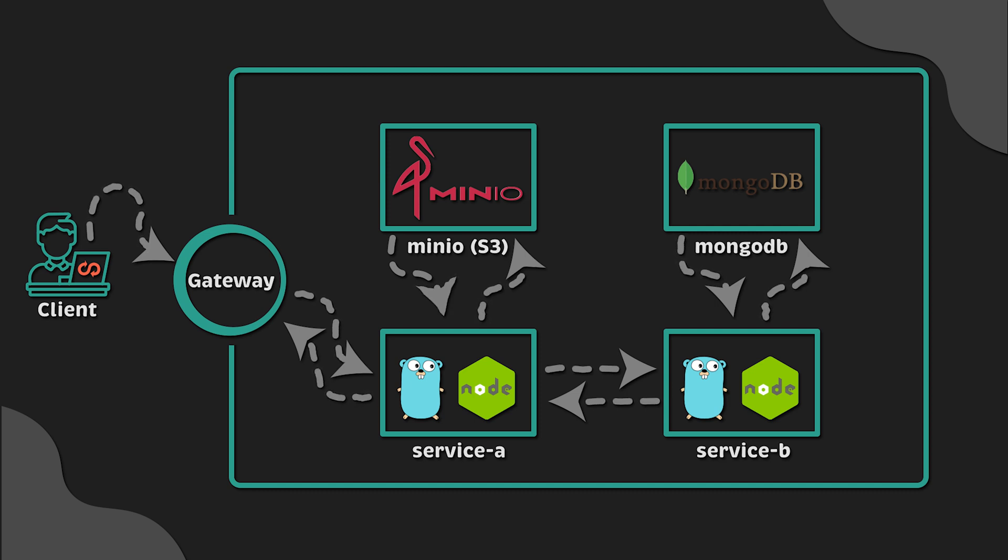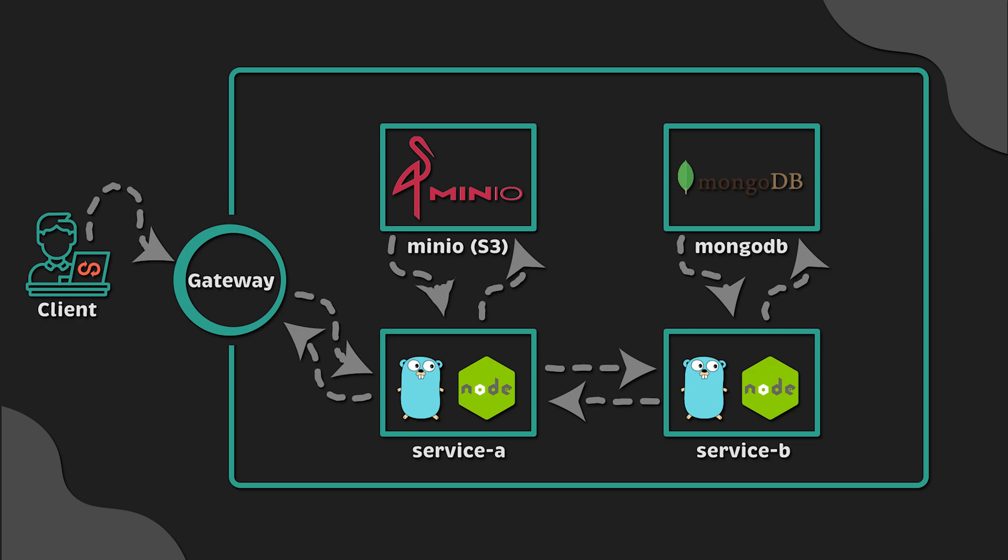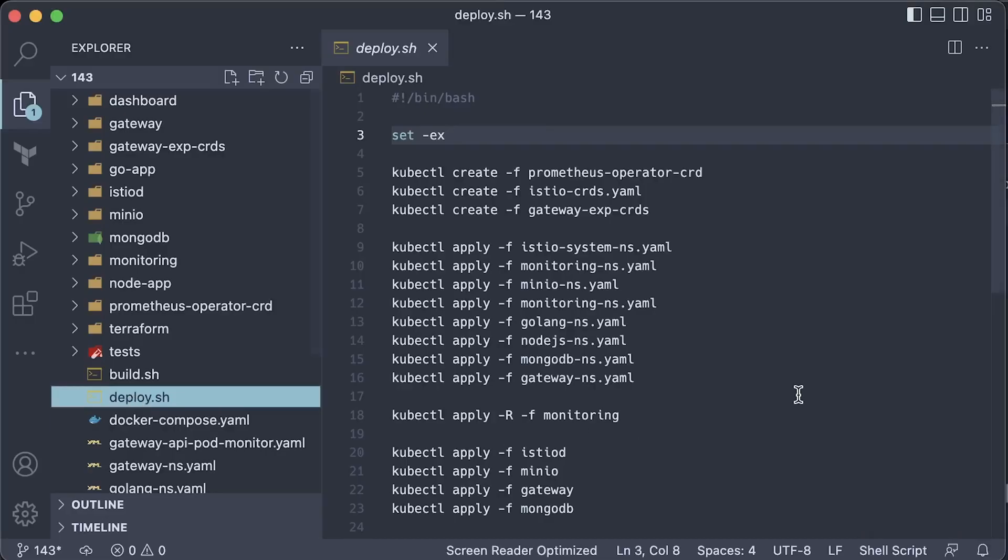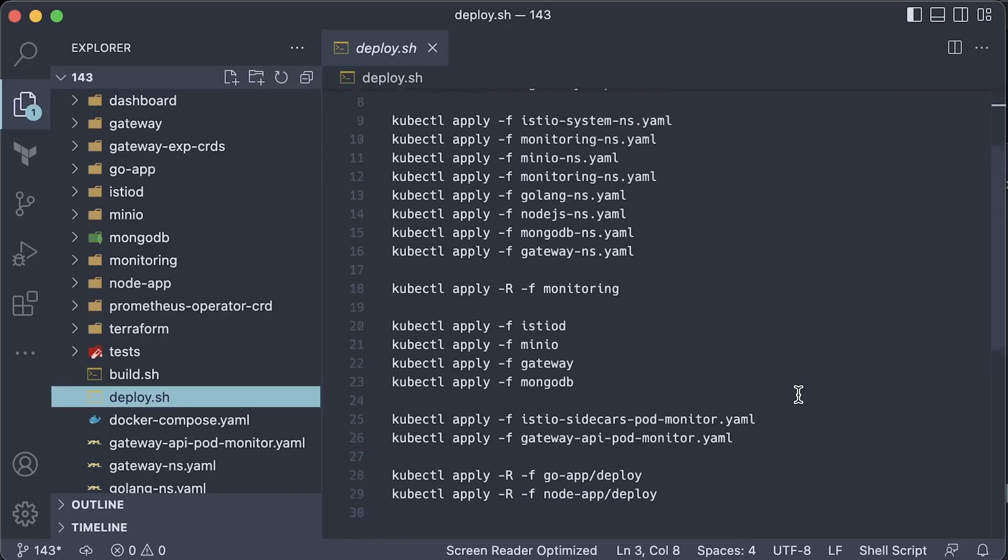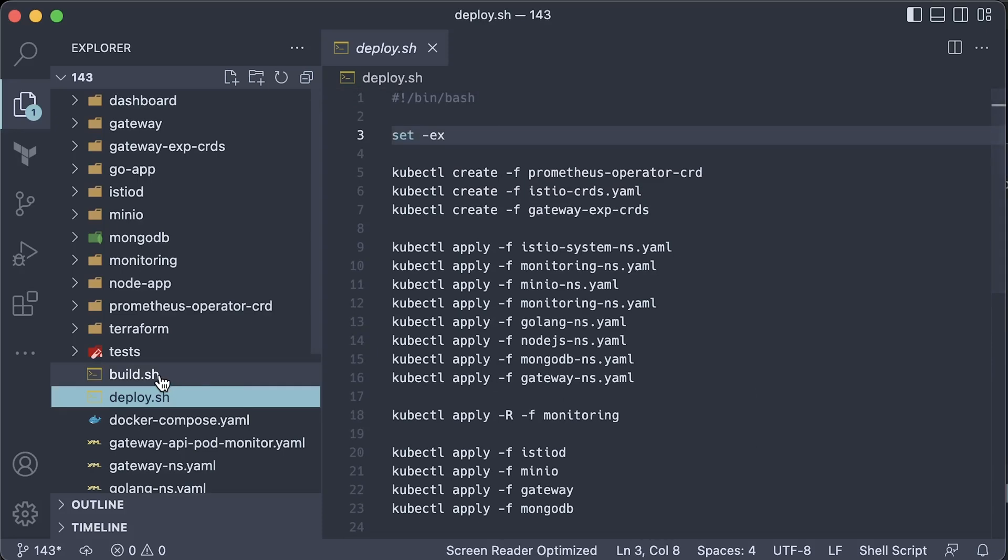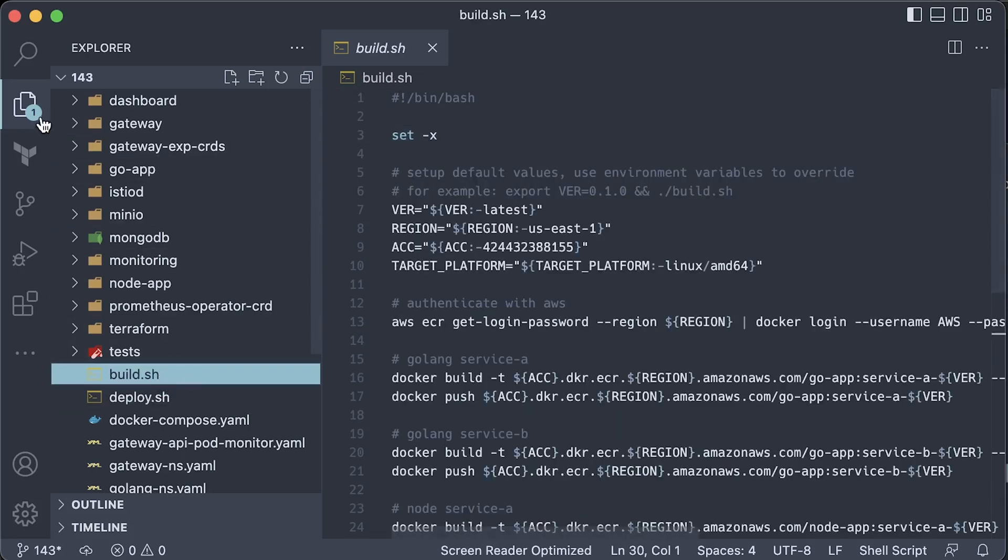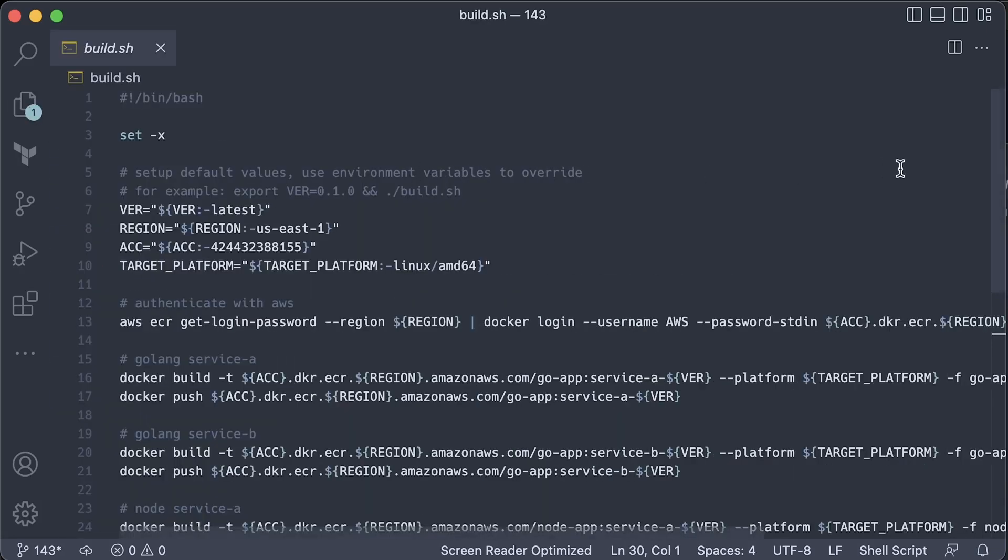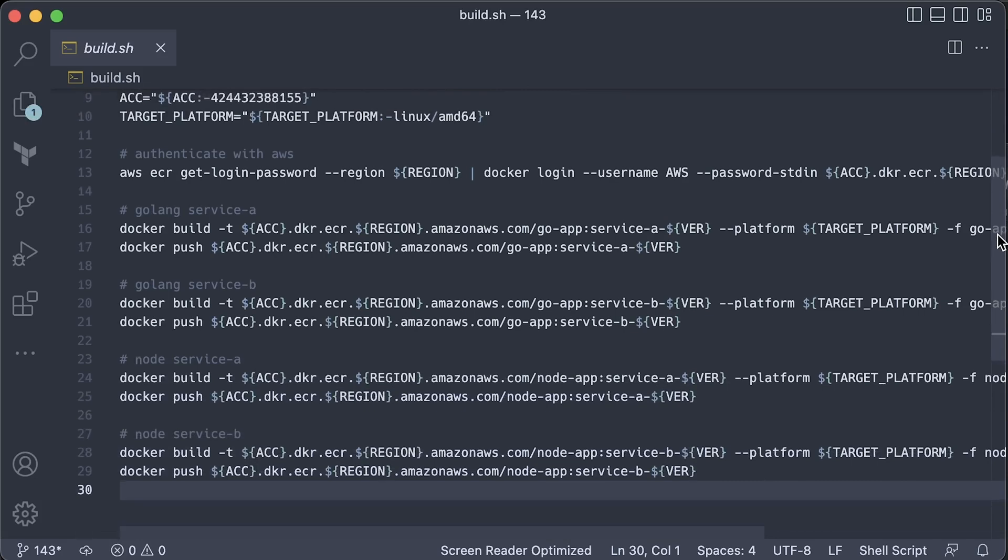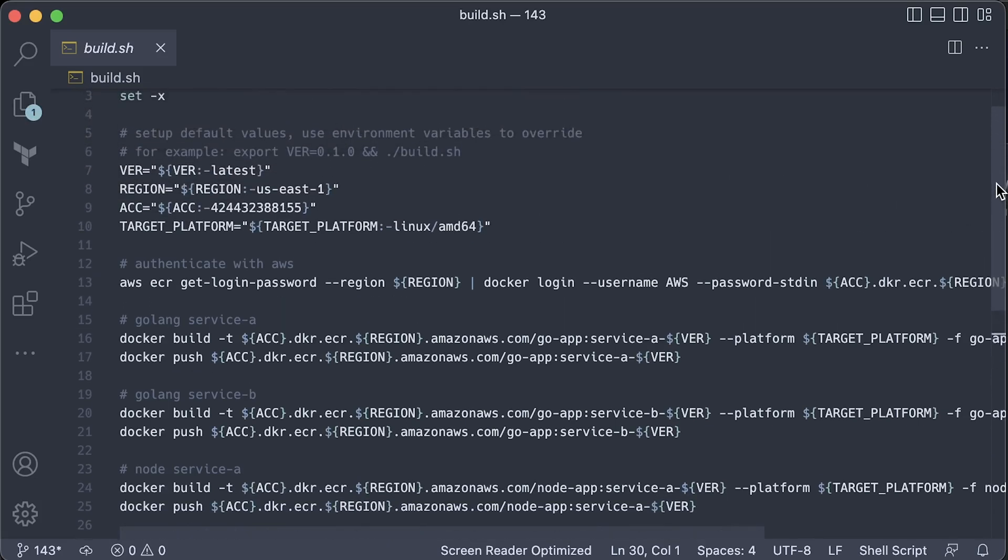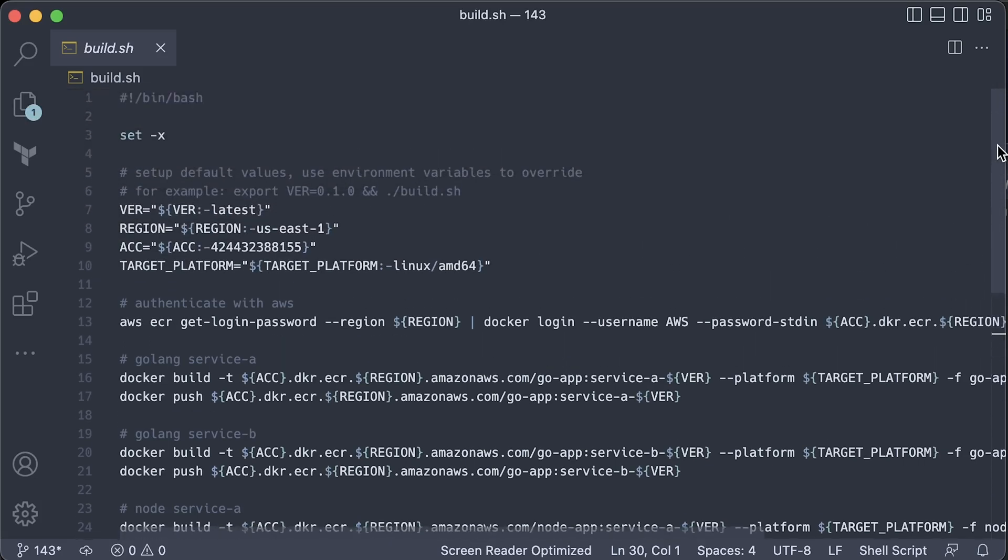Along with Prometheus, Grafana, and a bunch of other monitoring components. I have a deploy script that you can use to reproduce this setup. I also have a build script that builds the Docker images, but you would need to provide a few environment variables to point it to your ECR repository.